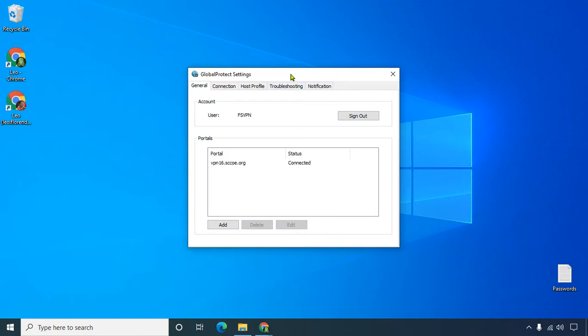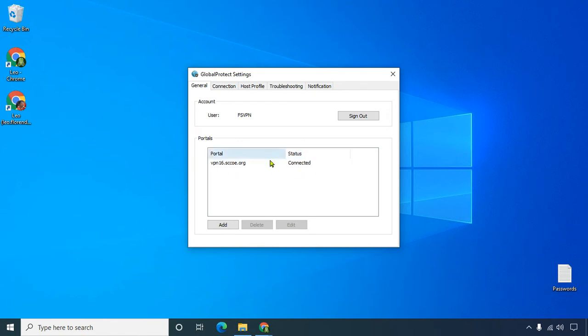You get this settings, and what I want you to do is take a screenshot of this window, and we're going to crop it only to this, because what I want to see is this FS VPN, I want to see this number and connected.